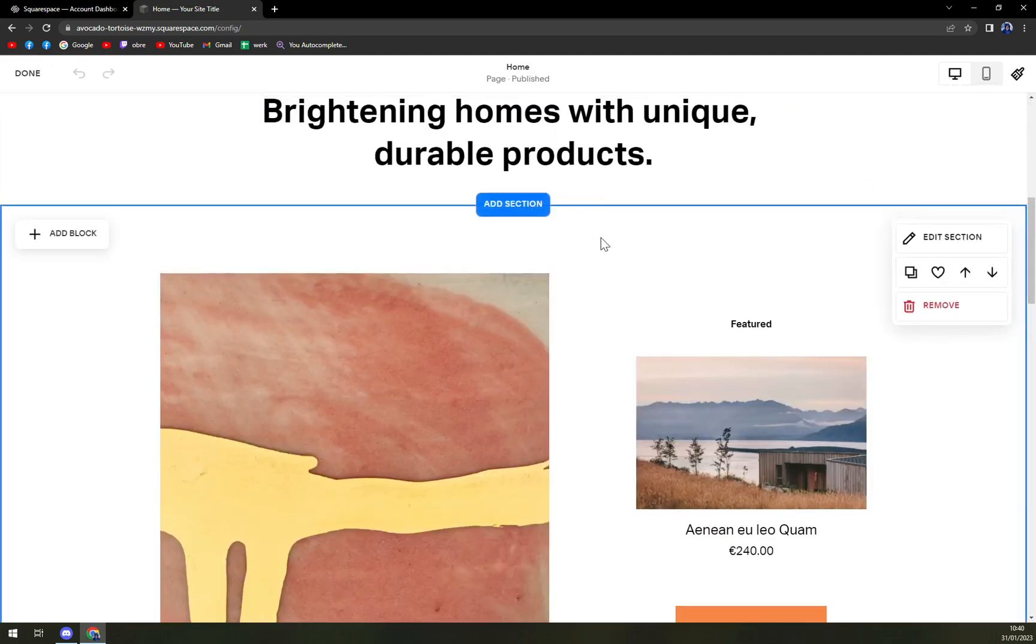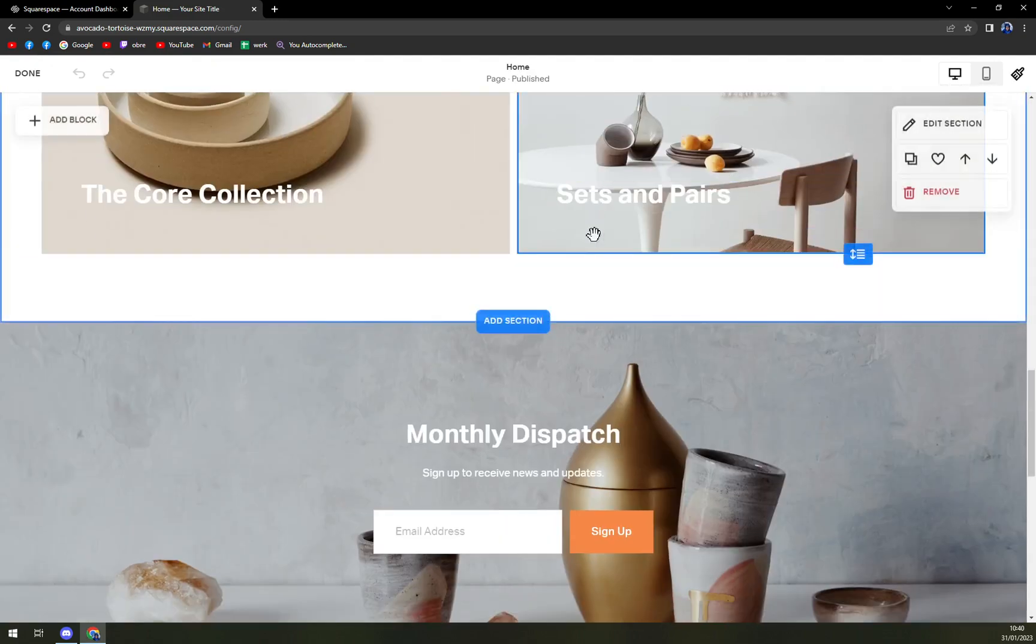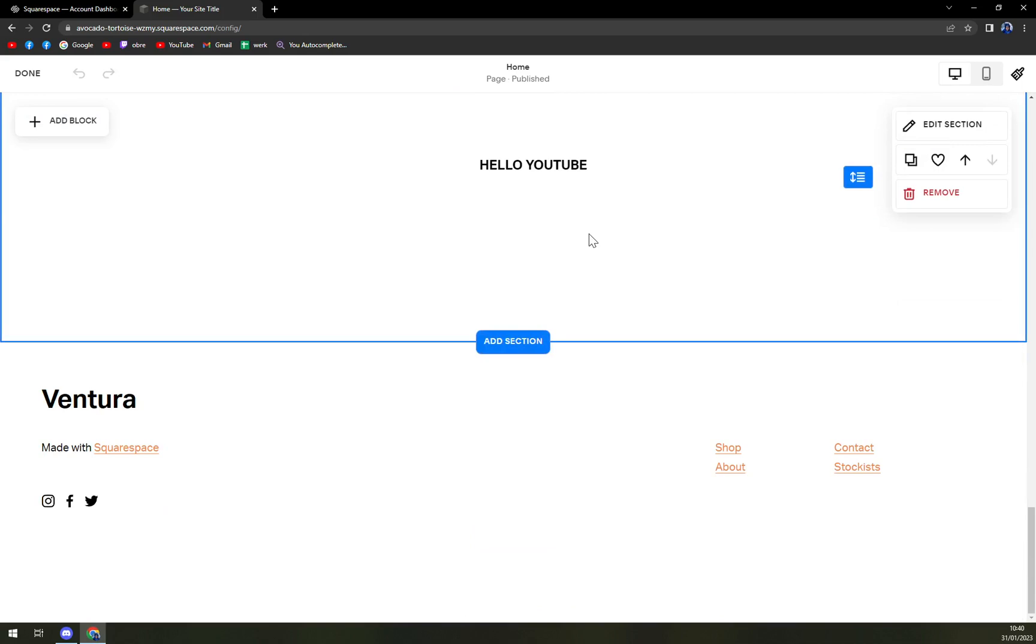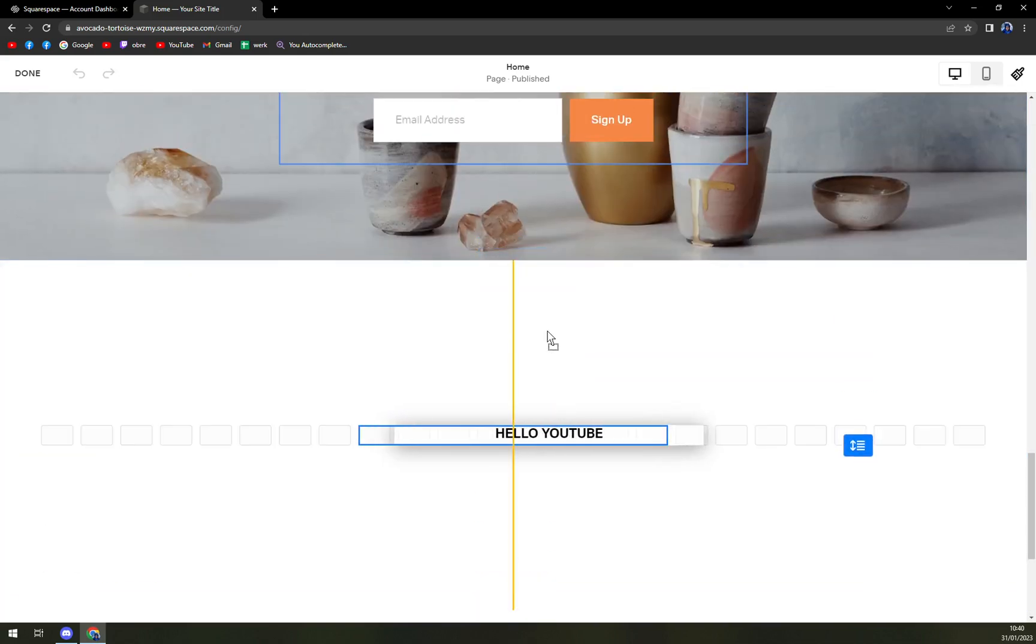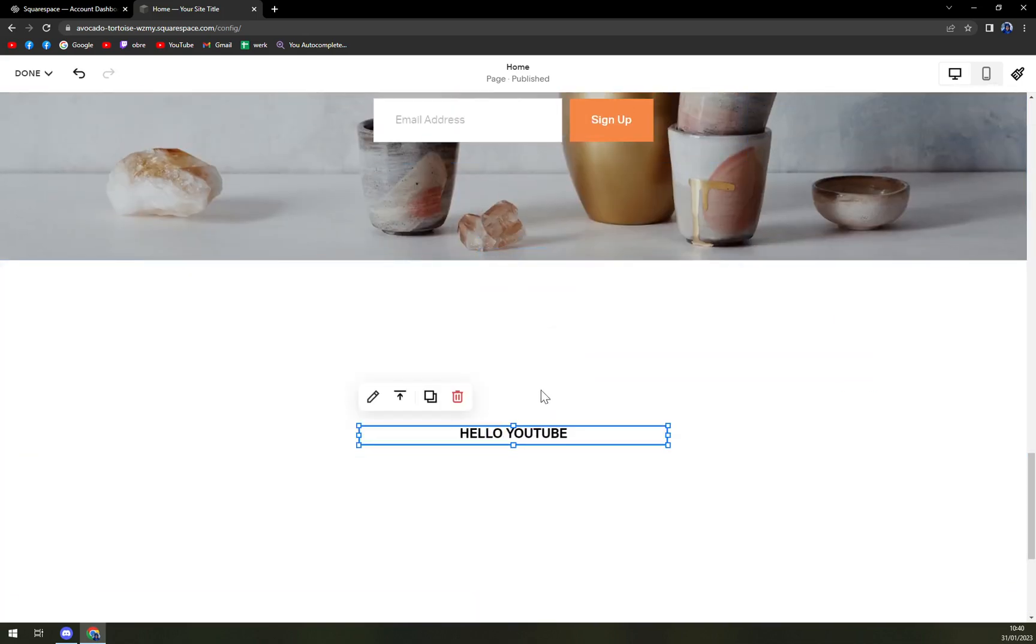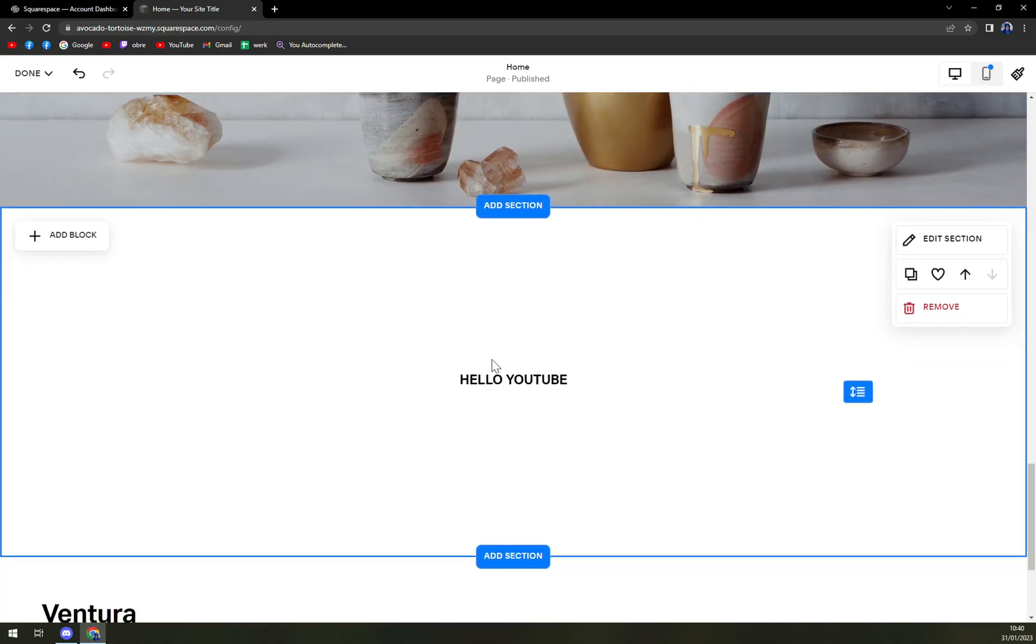Here, we already have some stuff premade, for example, like this 'Hello YouTube.' And in this blog, we want to add a photo. So in this section, we want to click on 'add a block.'